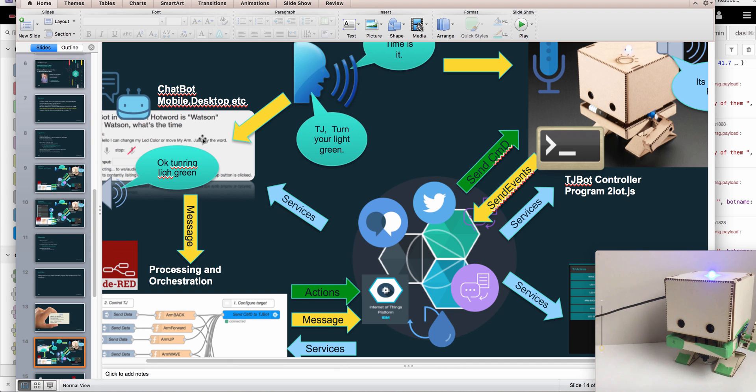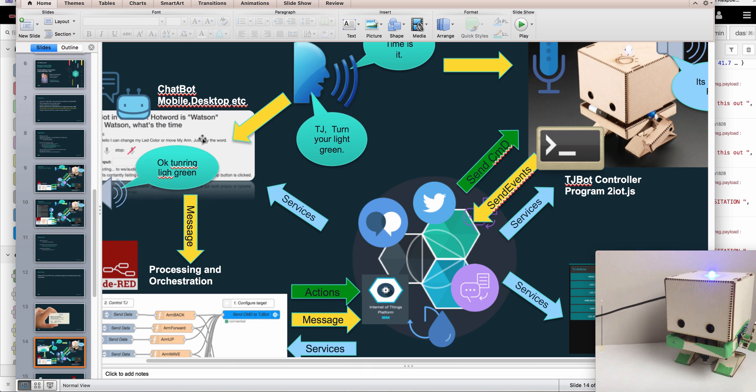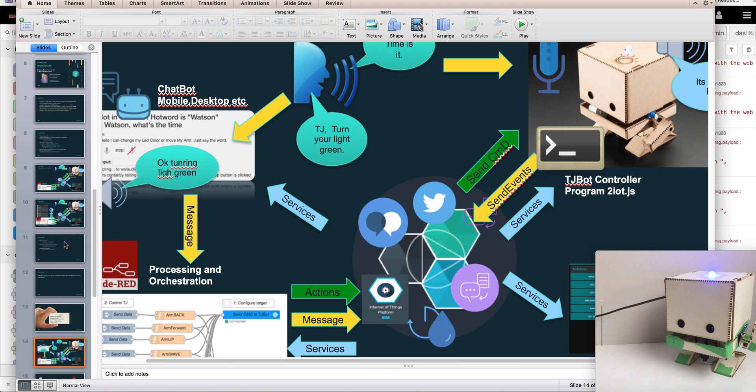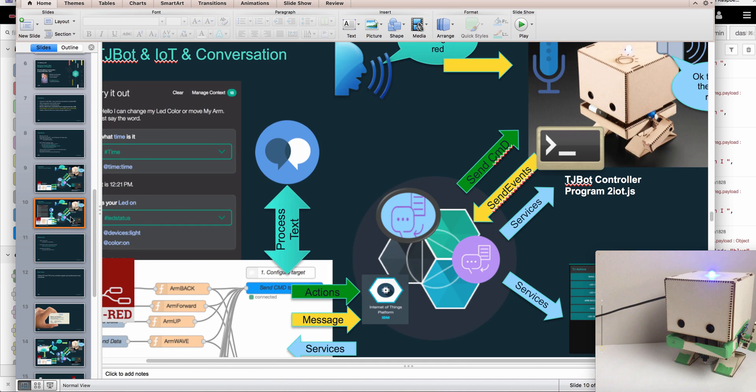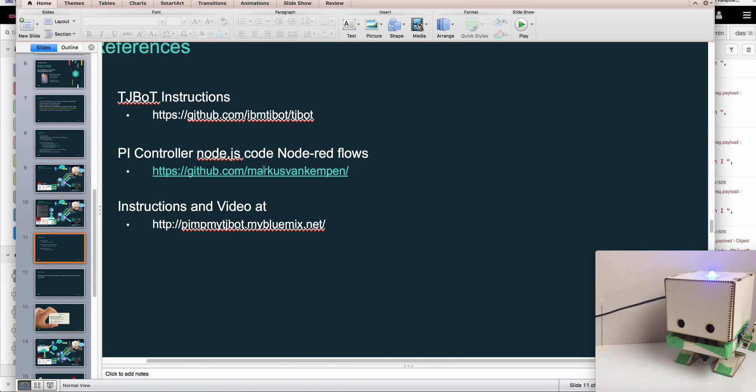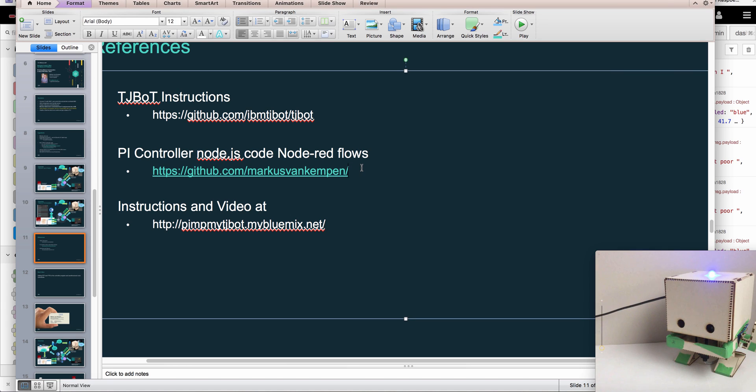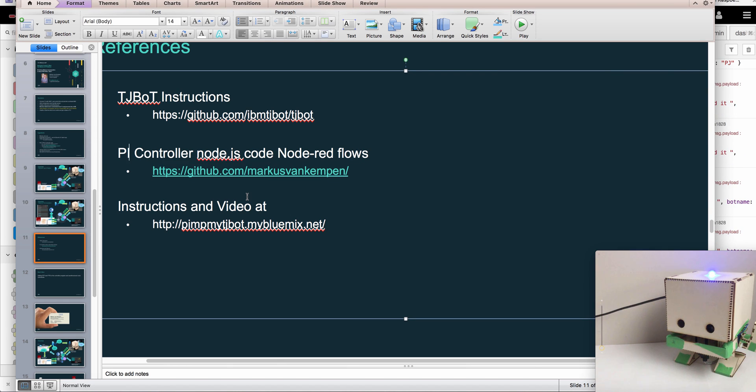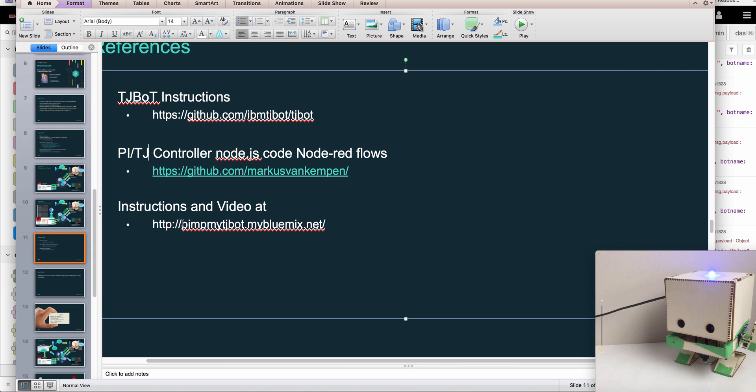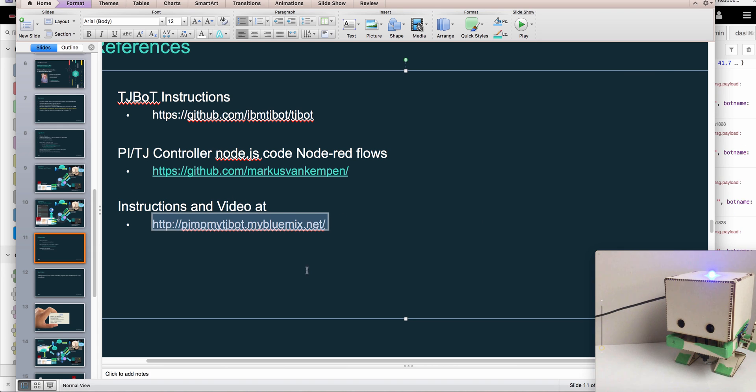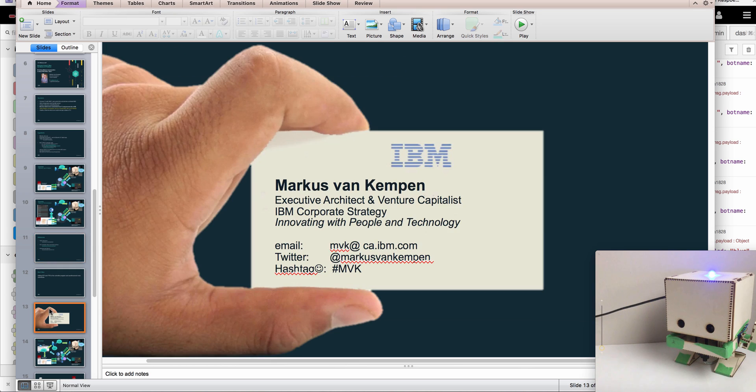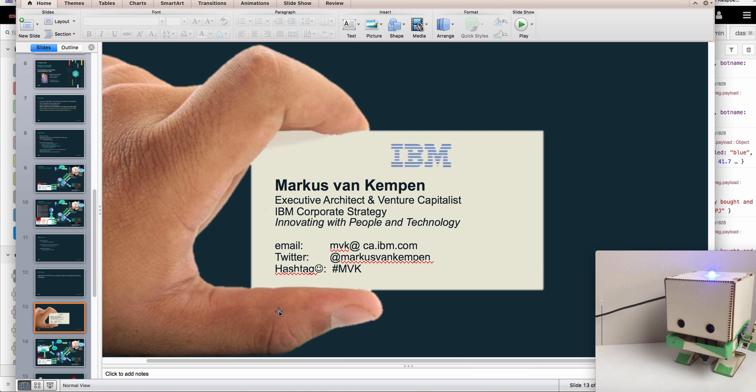That's for the next session. If you have any questions about the conversation, I will upload the code - you can find it in my GitHub or you can see it in this website called 'Pimp My TJ Bot.' If you have any questions, let me know and we'll go from there. Okay, talk to you soon. Ciao!